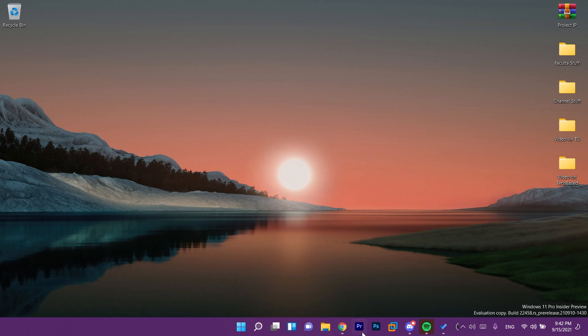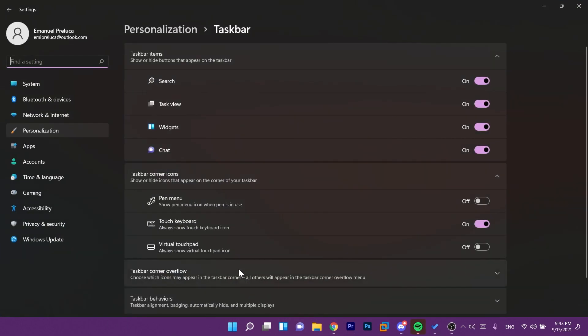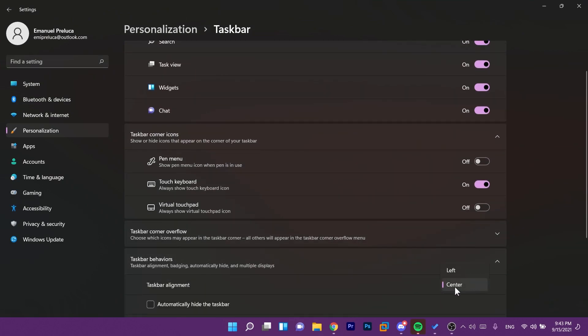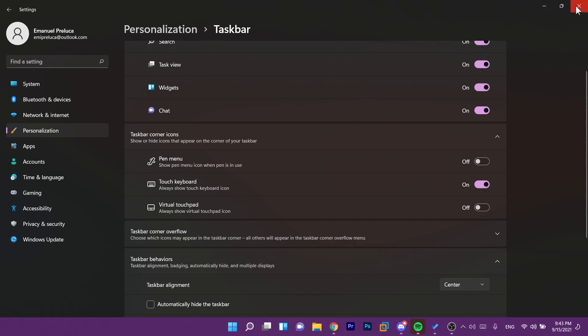You can fix that by moving all these icons to the left side. You can do that by right-clicking on the taskbar and then taskbar settings and then taskbar behaviors and taskbar alignment to left but I don't like it this way so I'm just going to leave it on center.